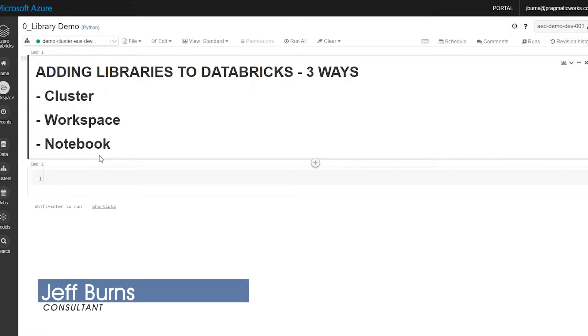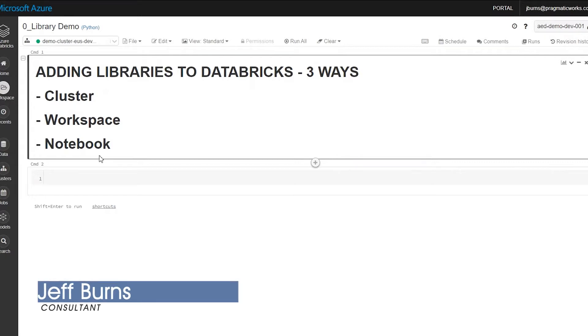Today, I want to talk to you about using Databricks with custom libraries.